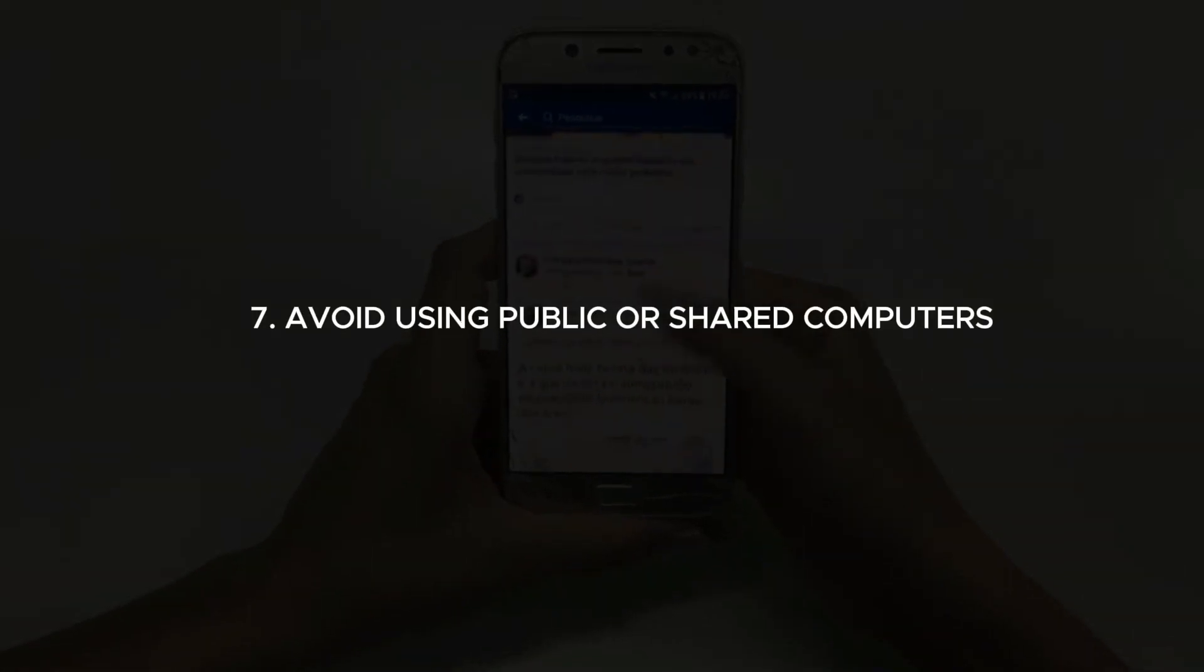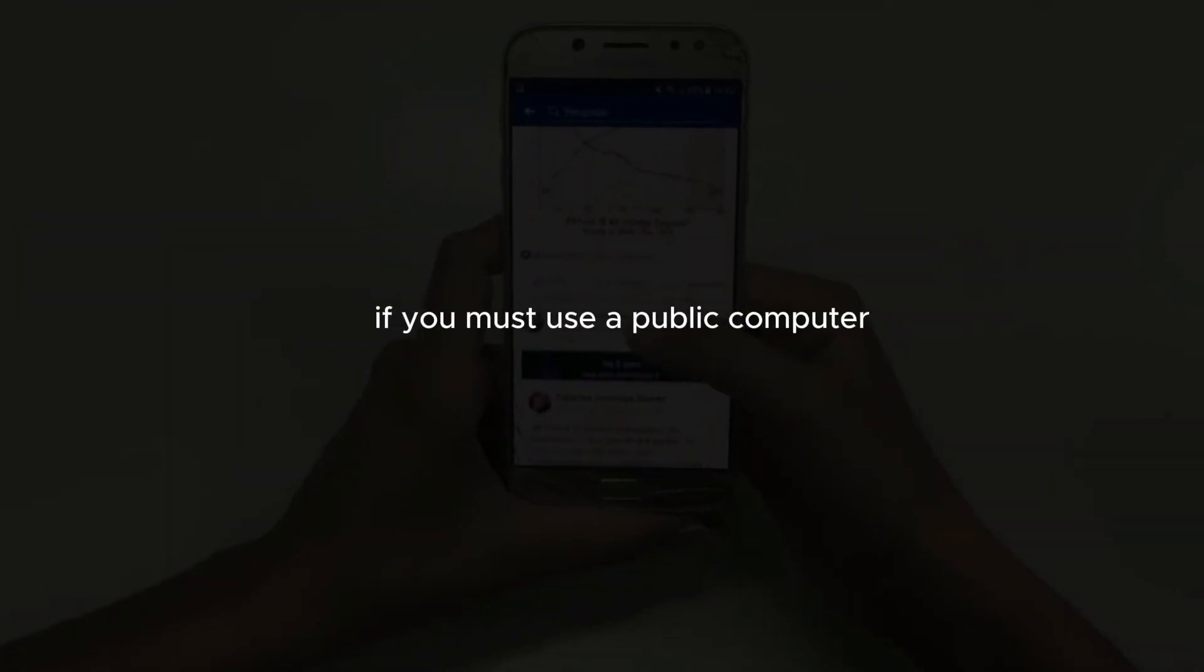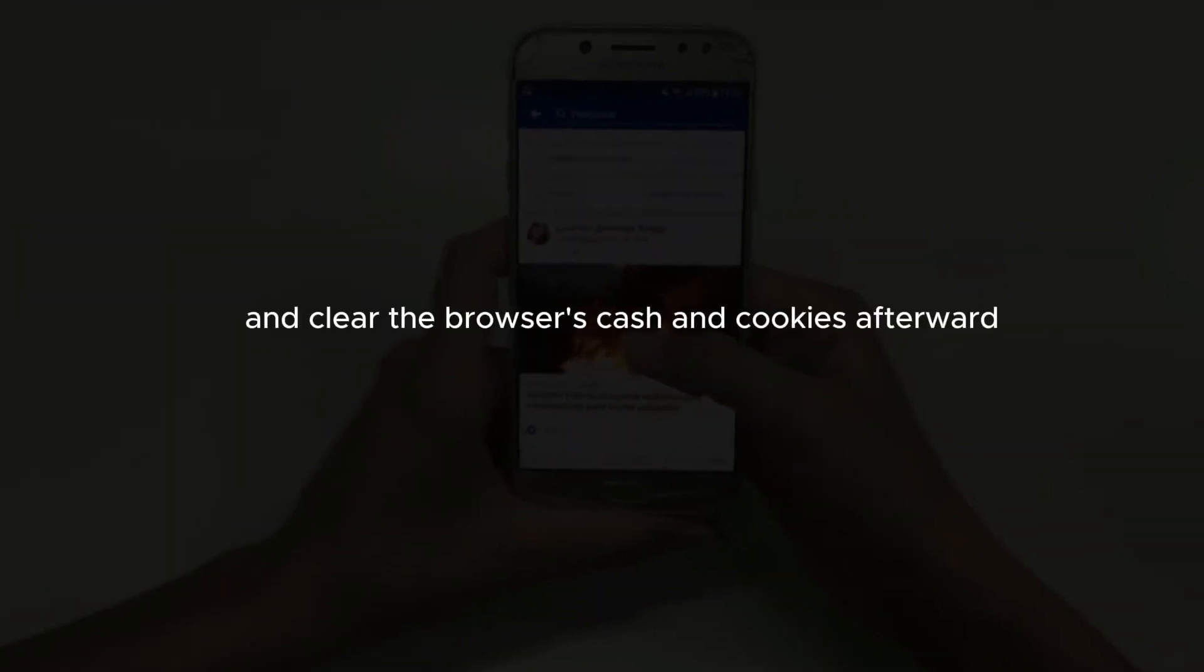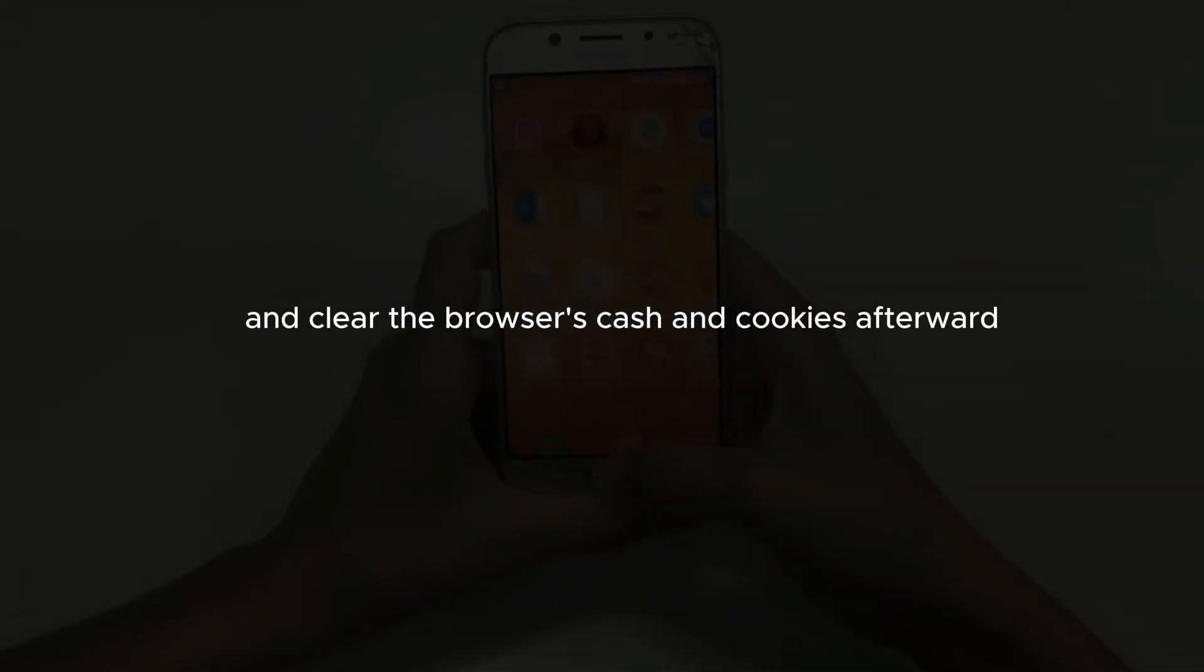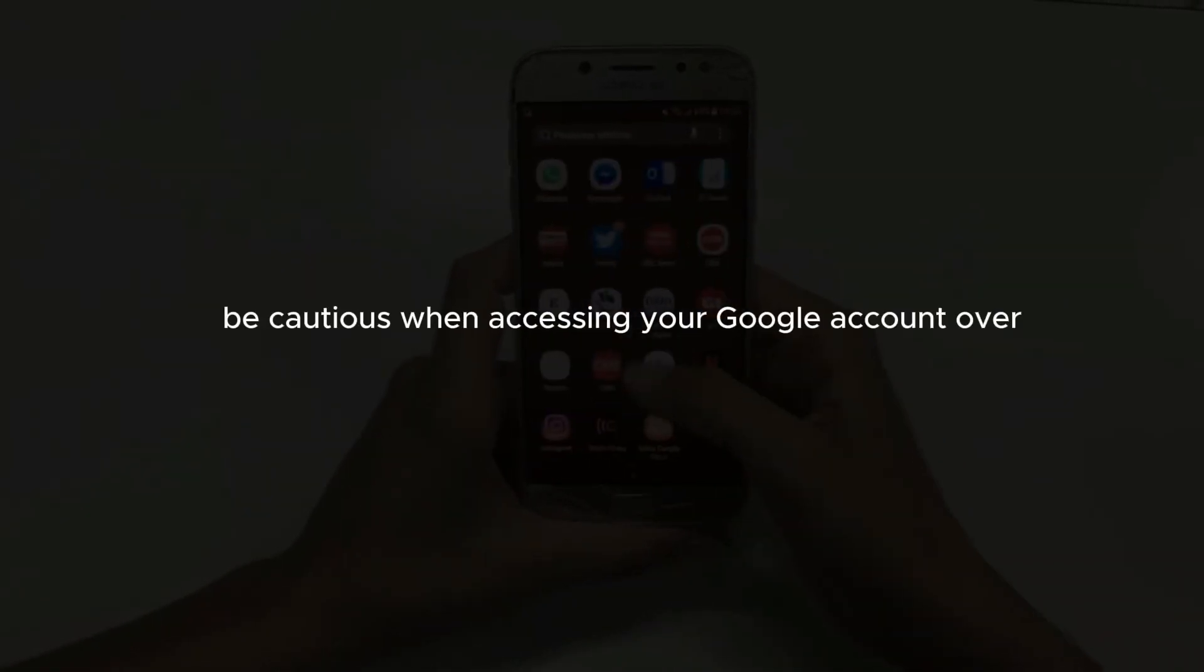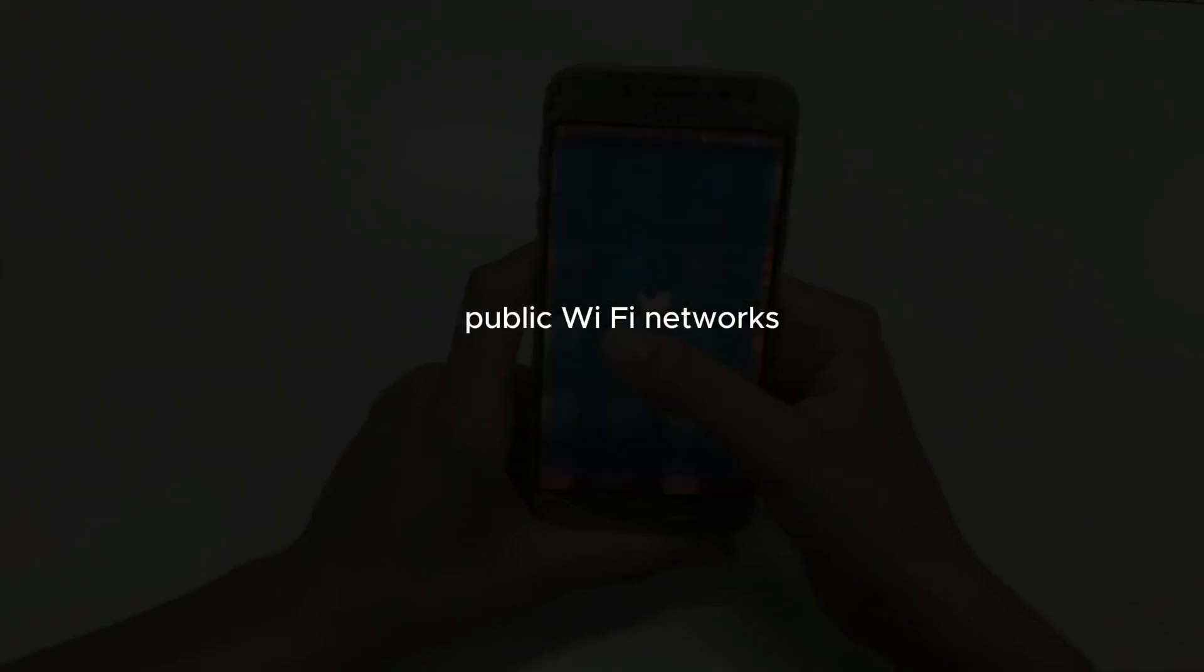Avoid using public or shared computers. If you must use a public computer, ensure you log out and clear the browser's cache and cookies afterward. Be cautious when accessing your Google account over public Wi-Fi networks.